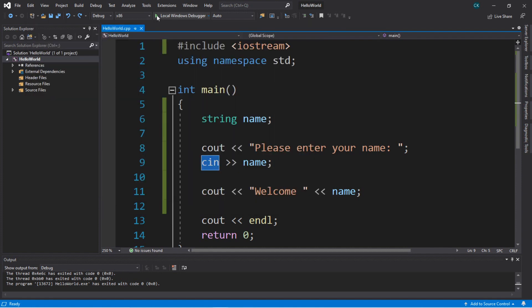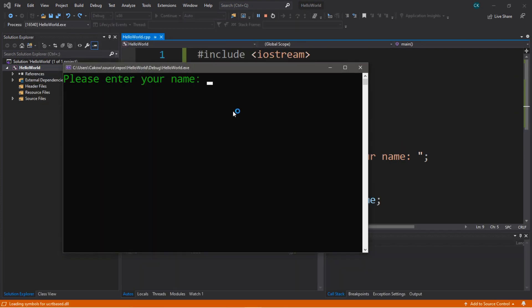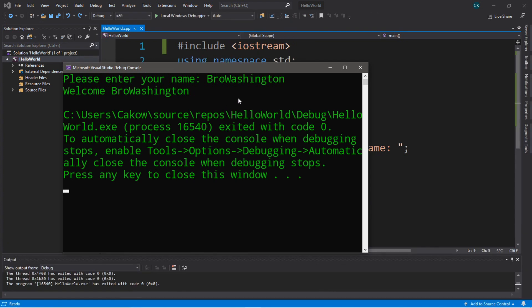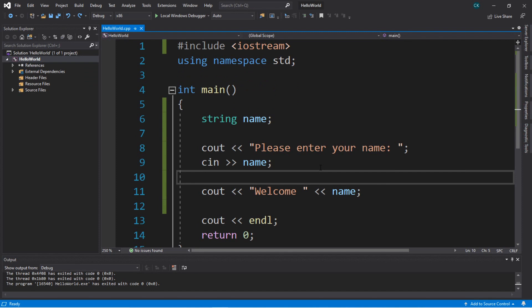`cin` considers any white spaces as terminating characters, so that means we can only use it to assign a single value or word without any white or empty spaces. So if you need to accept user input that will ignore spaces, there's a different form of user input to use: the `getline` function, which reads a line of text for us.